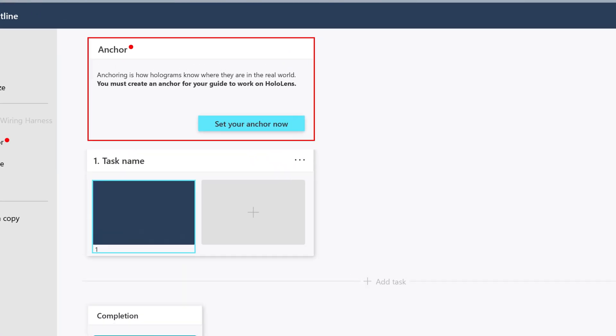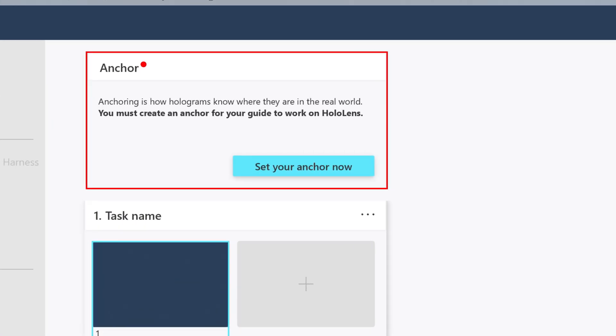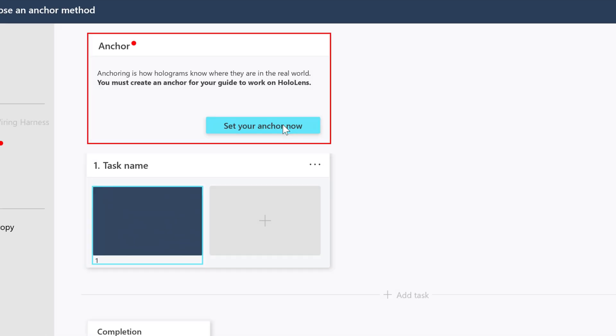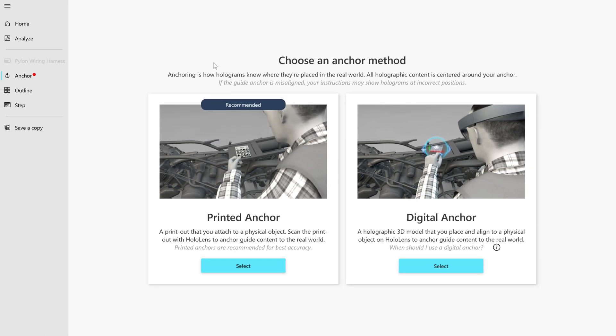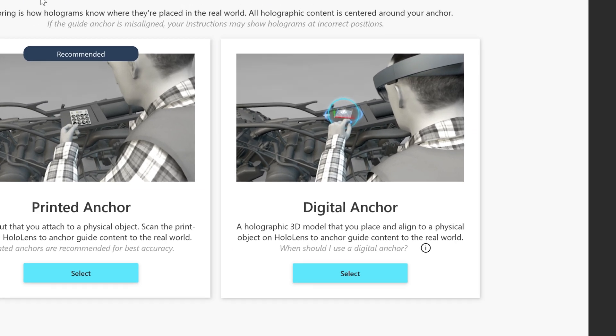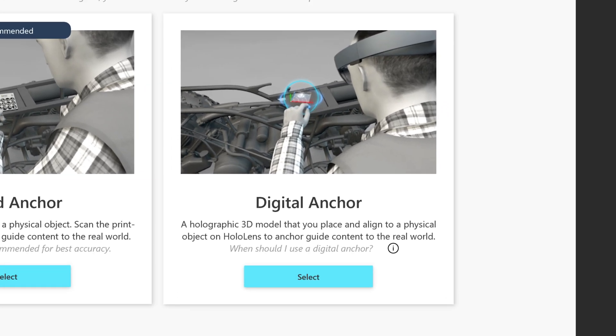To get started, in the outline page, select Set your anchor now. In the anchor method screen, select Digital Anchor.